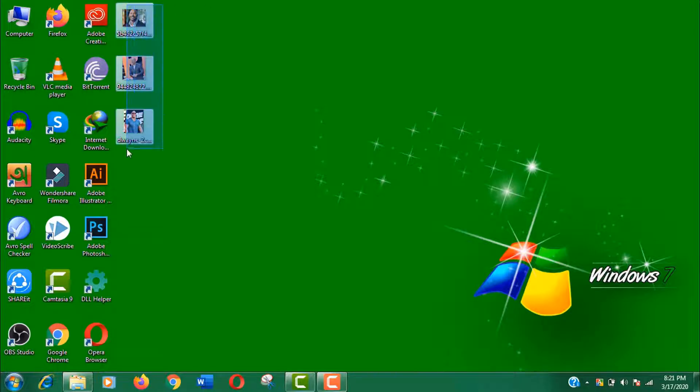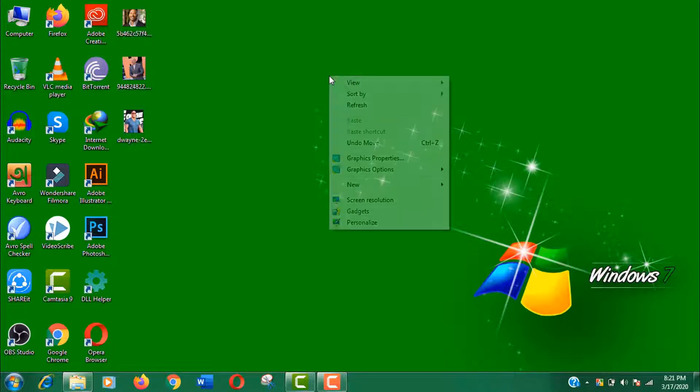Here I have already downloaded few images to work with. Okay, let's do it.